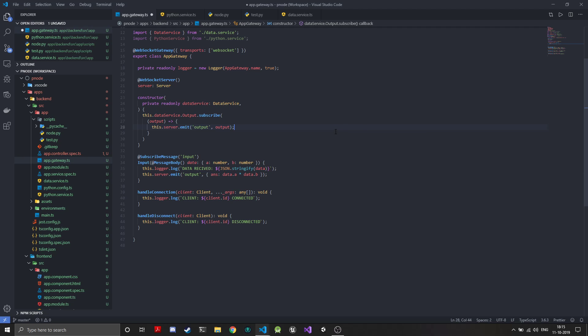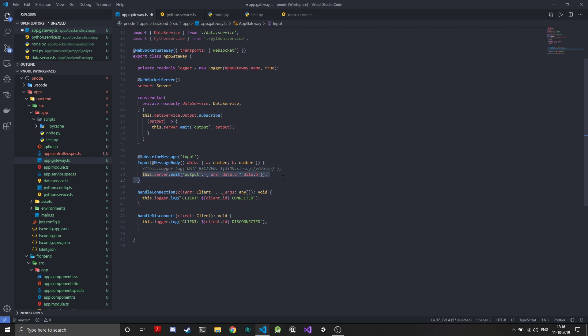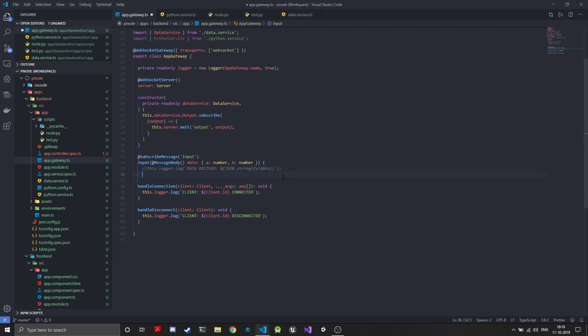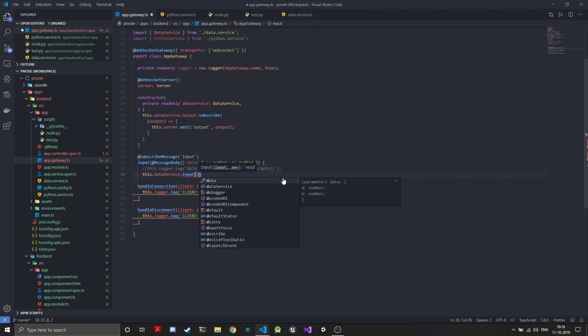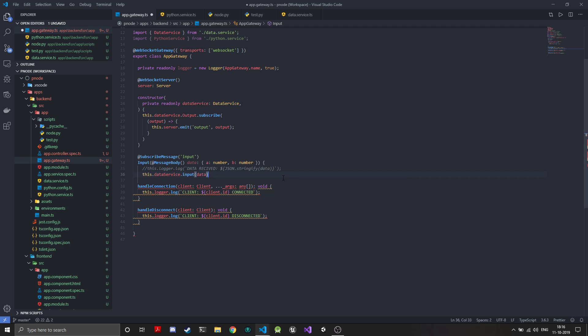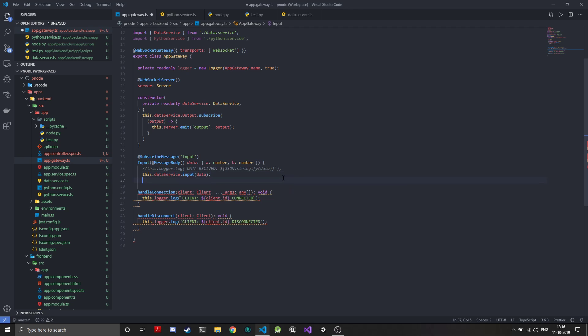This way any output that will be coming from the data service will be directly sent to the front end. This is where we were receiving the data. I'll just comment this, and rather than emitting here, we'll use this.data service.input. Whatever data is coming, we'll just input here. That's it, everything is now connected.